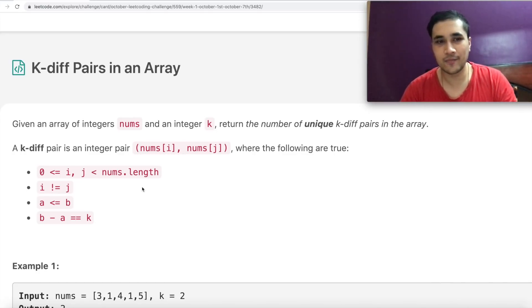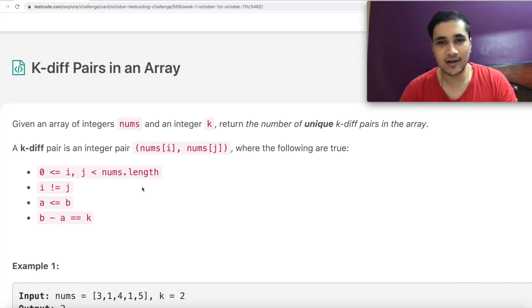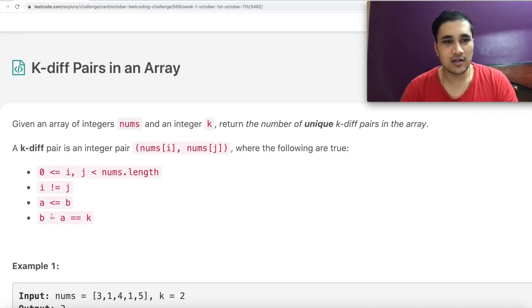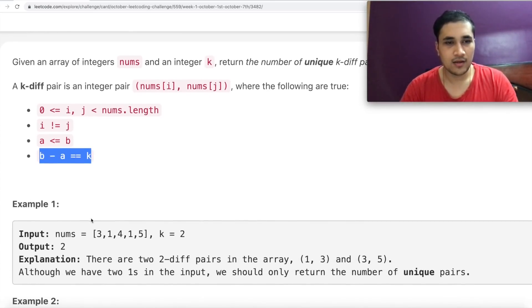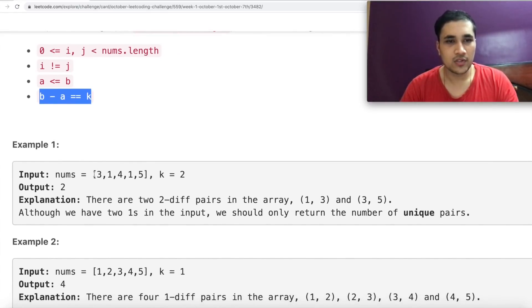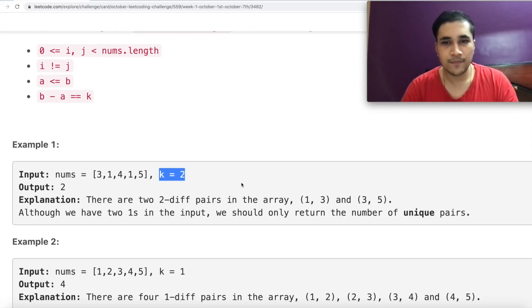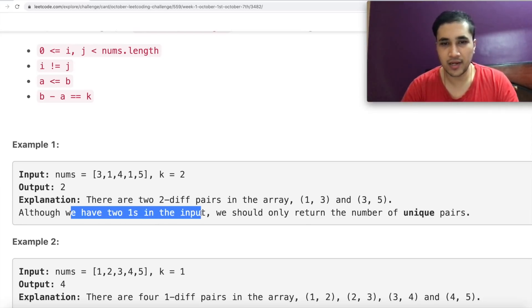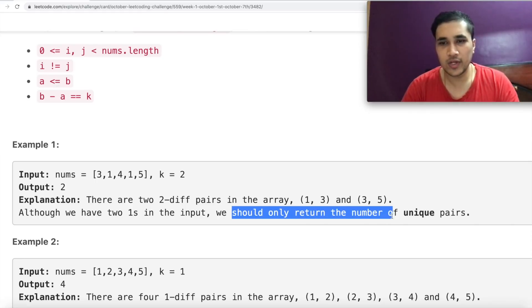If this was in a real coding interview, perhaps such mistakes wouldn't exist, but even if they do, it's our job to generate that clarity. I would have definitely asked what a and b are. Hopefully a is nums[i] and b is nums[j], and the difference of those two numbers should be k. Looking at the examples: the array is [3, 1, 4, 1, 5], we need to find the two-diff pairs, and there are two such pairs: (1,3) and (3,5). We should only return the number of unique pairs.